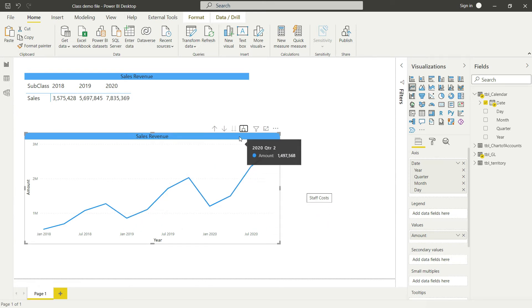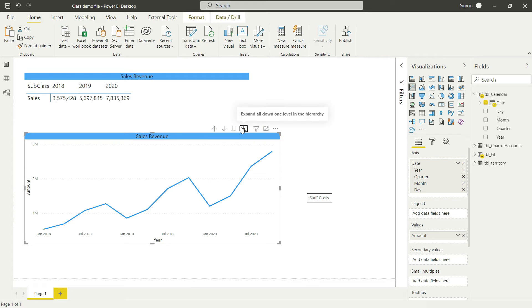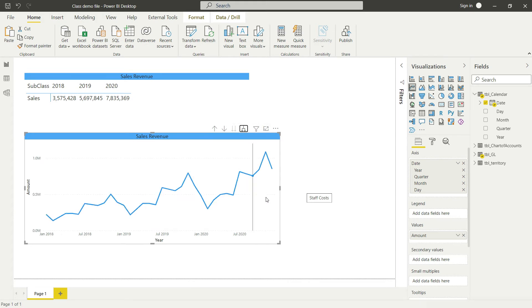Now clicking that icon quickly breaks down the sales into quarters — you can hover over and see 2018 Quarter 1, Quarter 2, Quarter 3, Quarter 4, then 2019, then 2020. You can further drill down to the month level as well, and quickly see what is happening at the monthly level. That is how we can visualize the sales trend.